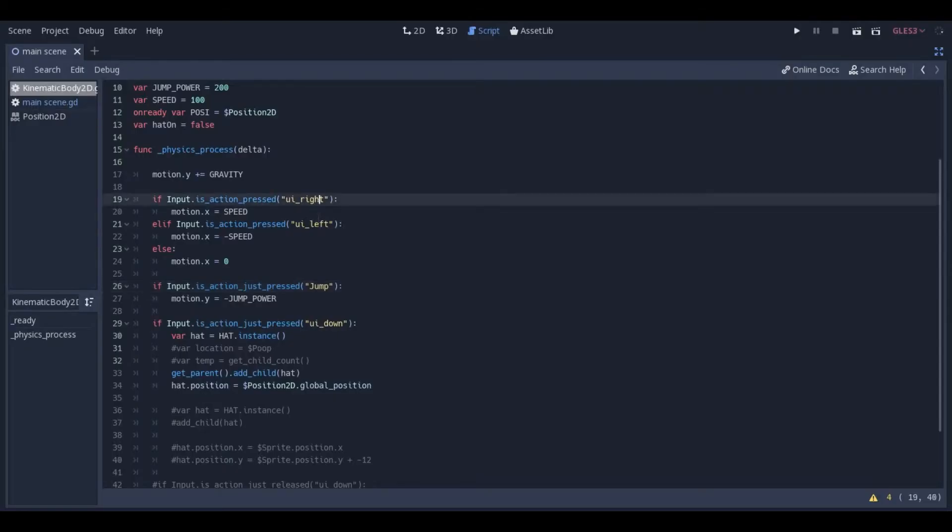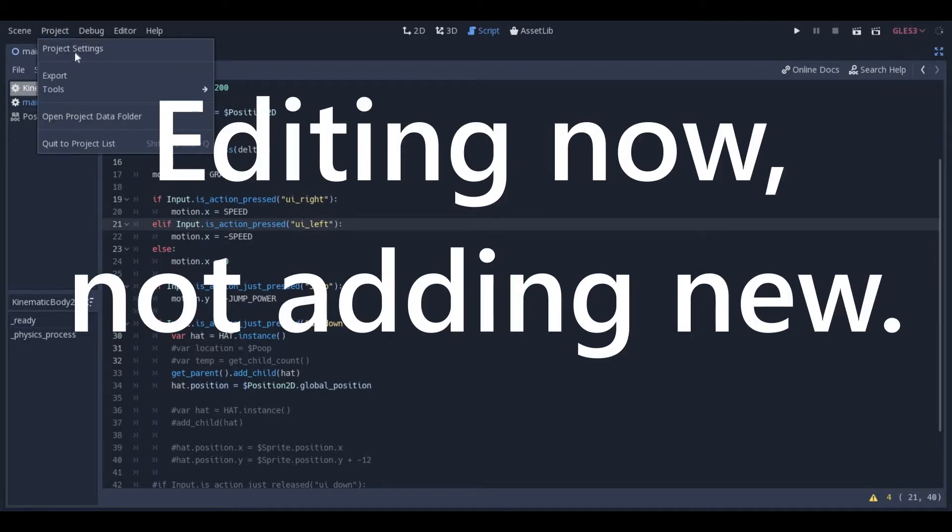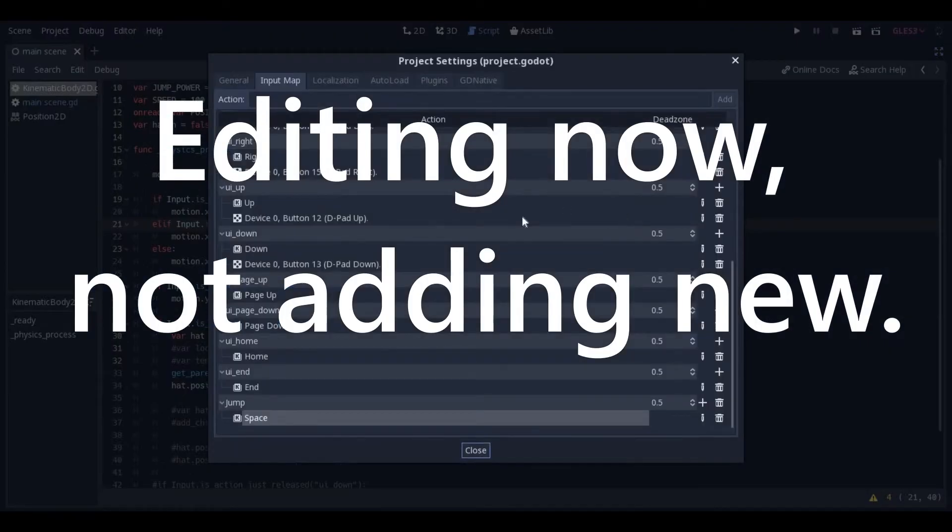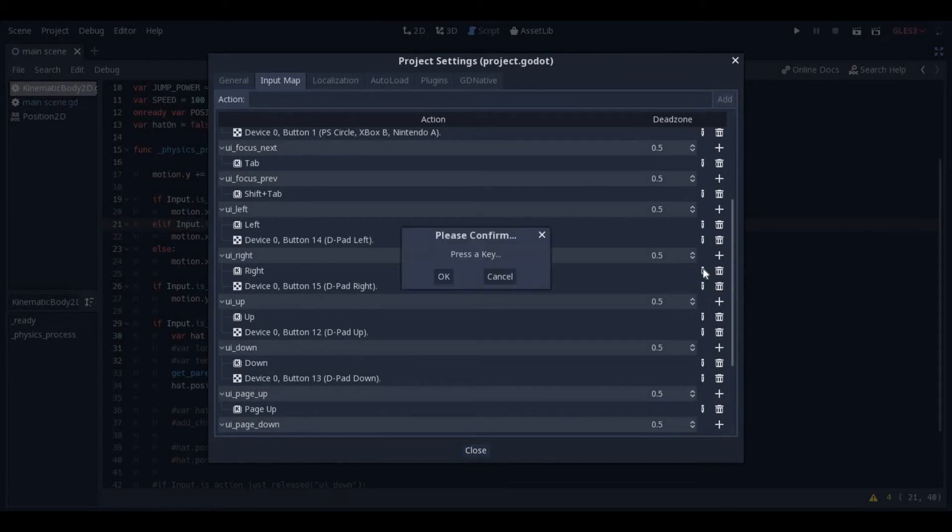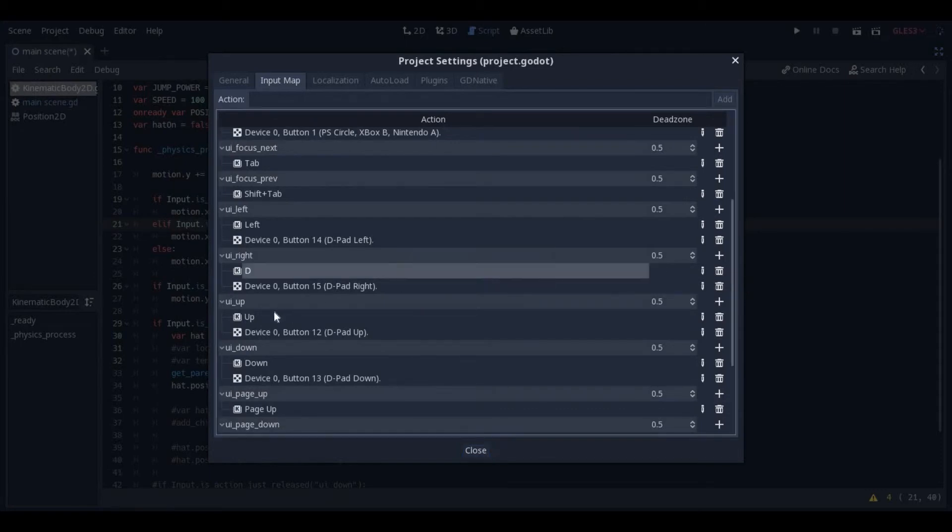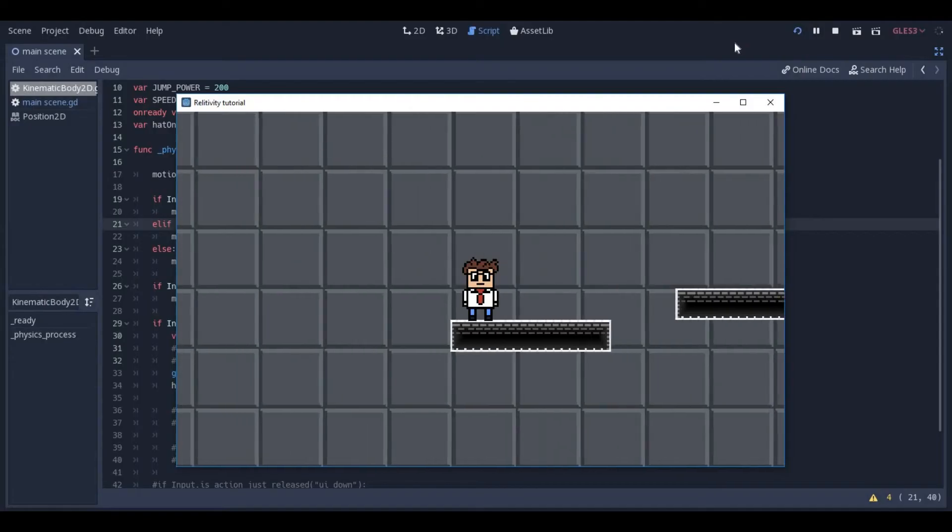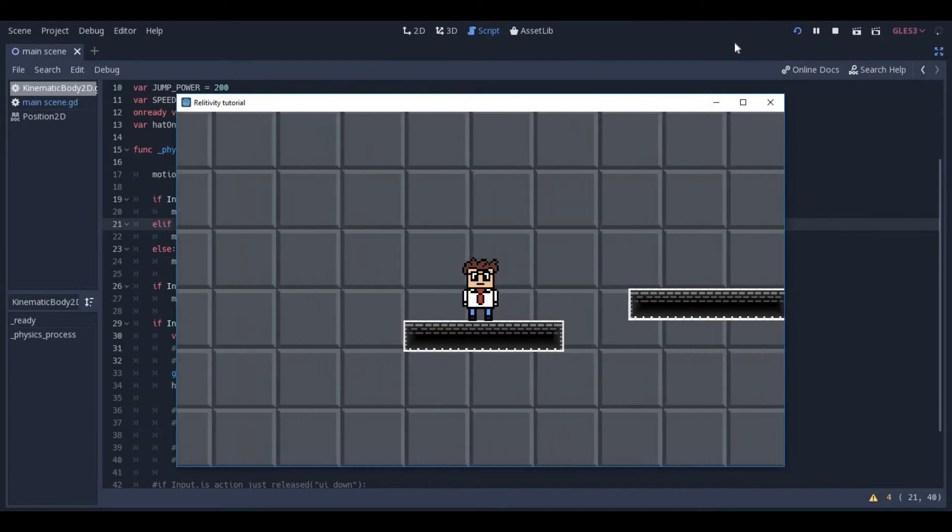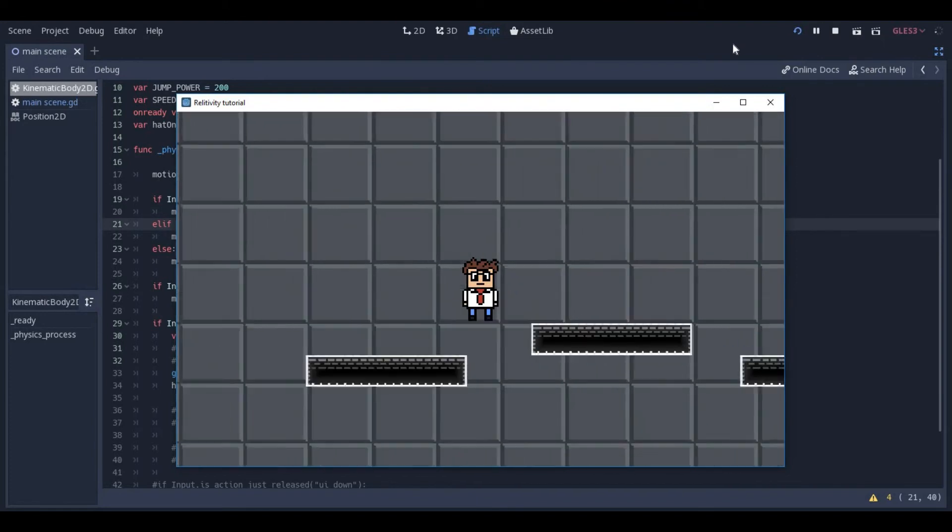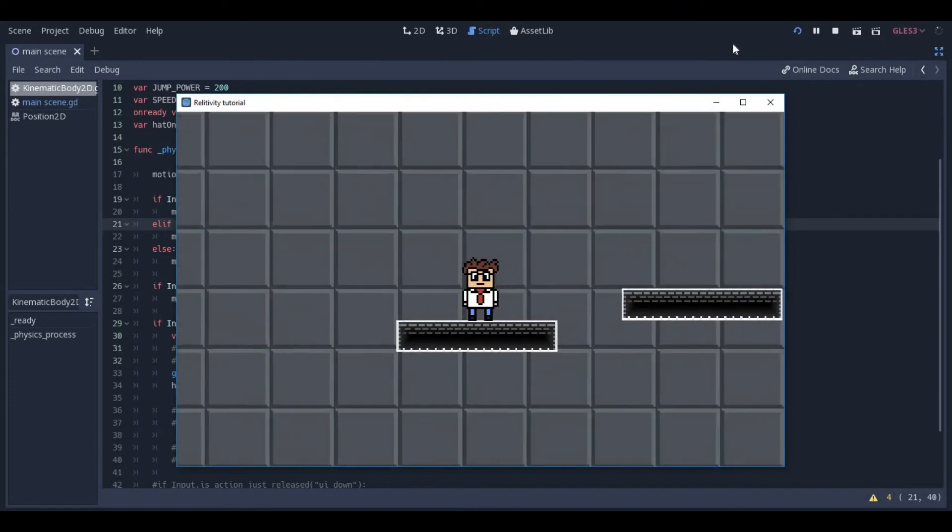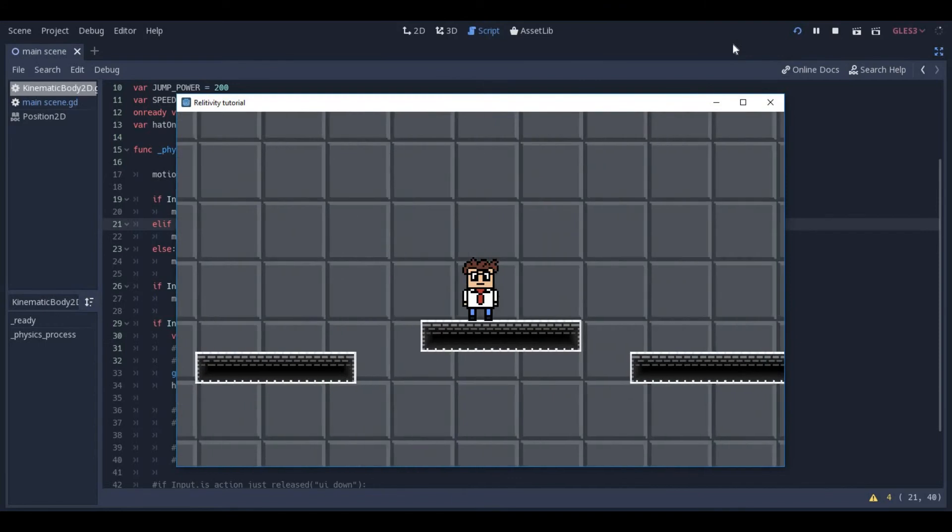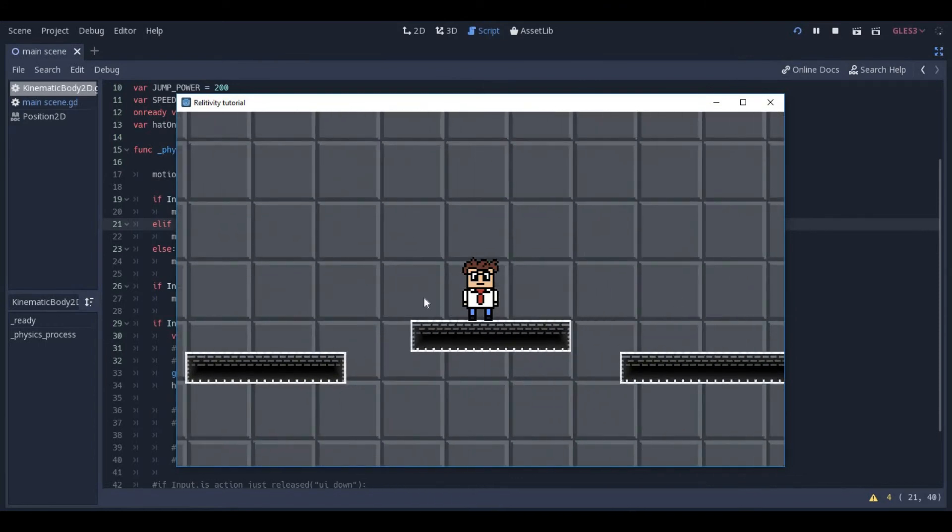Now I'm going to change my left and right to A and D. I'm going to go to Project, Project Settings. My right is going to be changed to D, and my left is going to be changed to A. Now when I press A and D, I move back and forth, and Space will allow me to jump, moving control of the character to my left hand, which I think is preferred if I want to do something with the mouse later on in my game.